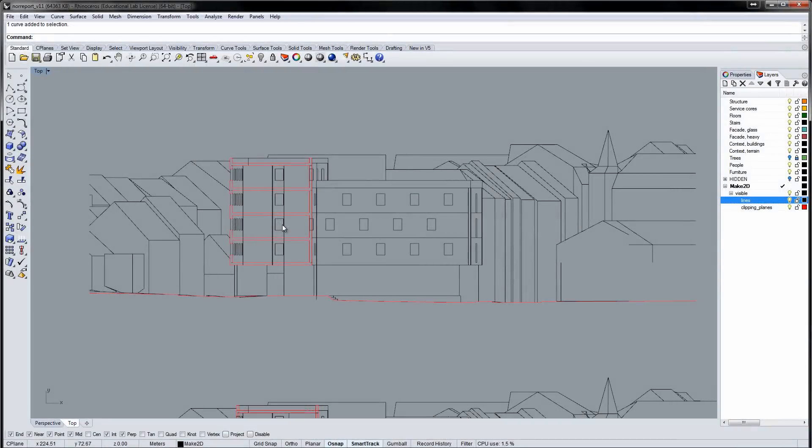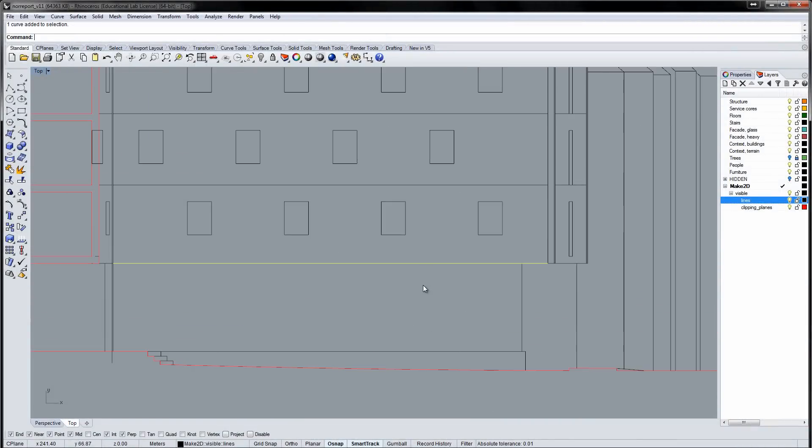The drawing contains a lot of extra lines that will clutter your drawing. Let's clean up the facades a bit.